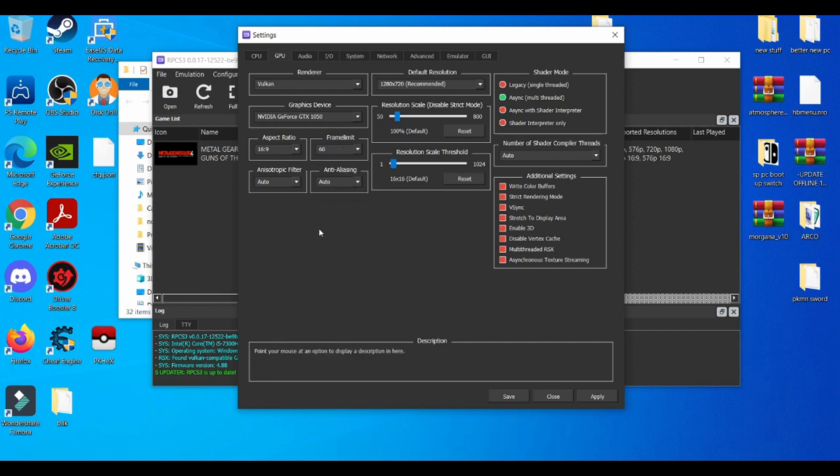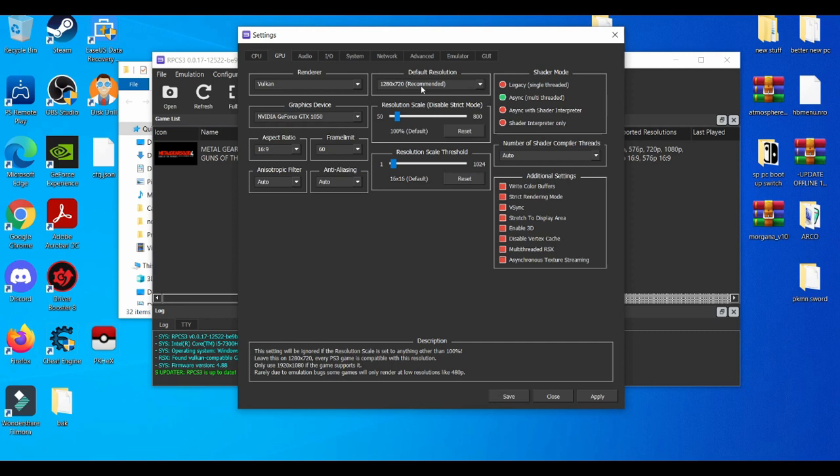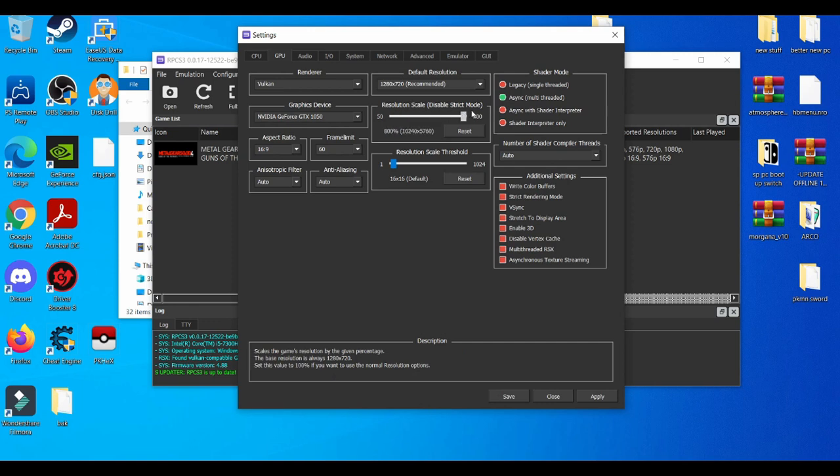The frame limit—it's always good to play at 60 FPS. You get the best experience basically playing with 60 FPS. The resolution screen, that's just like this screen, how the game is going to display. 720 is good. Now the resolution scale, this is where you want to play the game at 4K or 8K.